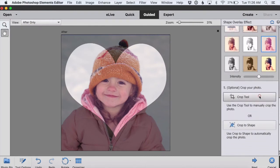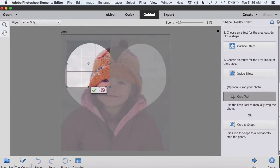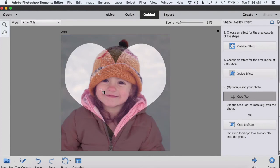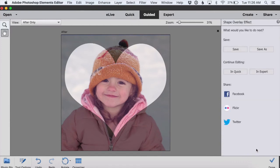Step five is optional — we can crop our photo if we want to. I like how mine looks just as it is, so I'm going to skip that step. I'm done with the guided edit, so I click next down at the bottom, and I can save this right now, or continue editing in quick or expert mode, or share to social media.